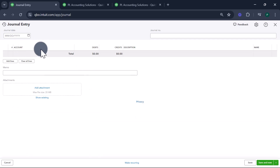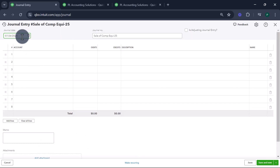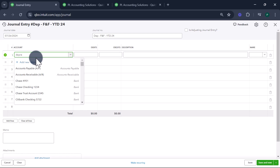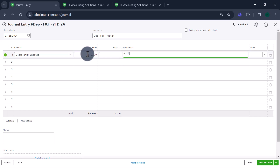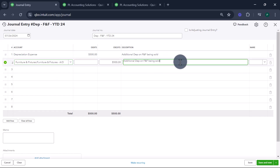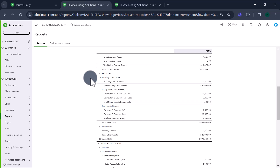Let's go to the other tab and do a journal entry. The journal entry is going to be as of today, and I'll note 'depreciation on furniture and fixture for YTD 2024.' The depreciation is going to be $500. We are recording additional depreciation to the furniture and fixture accumulated depreciation account. Save and close.